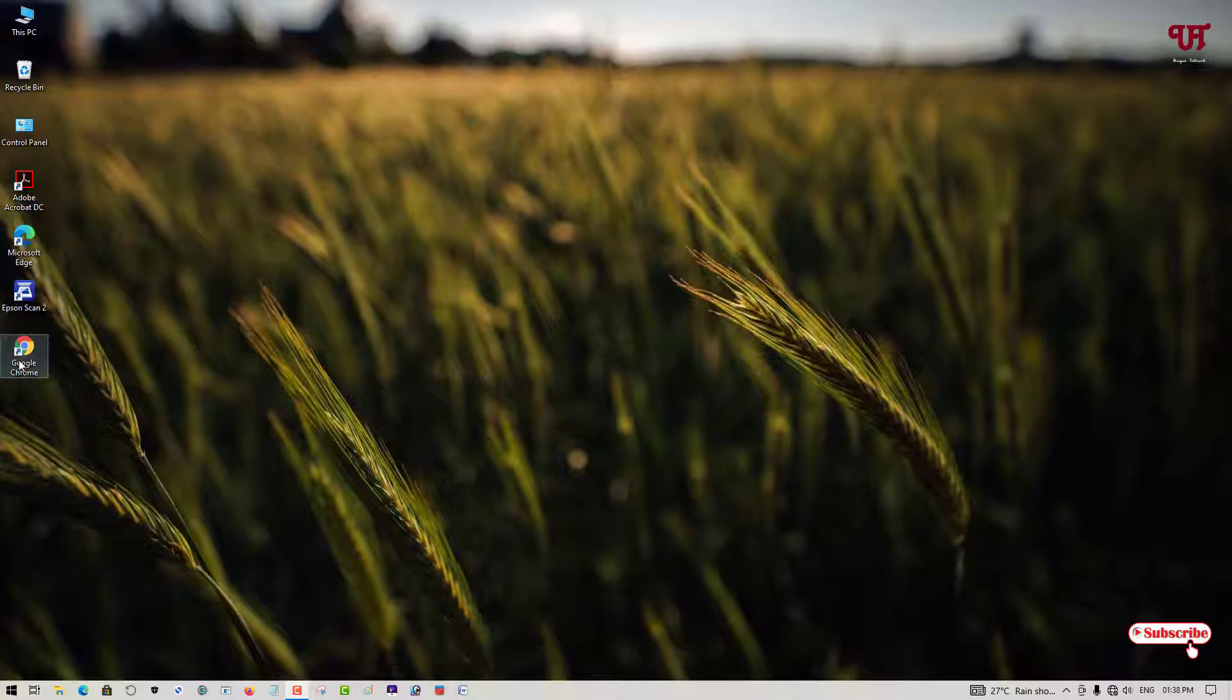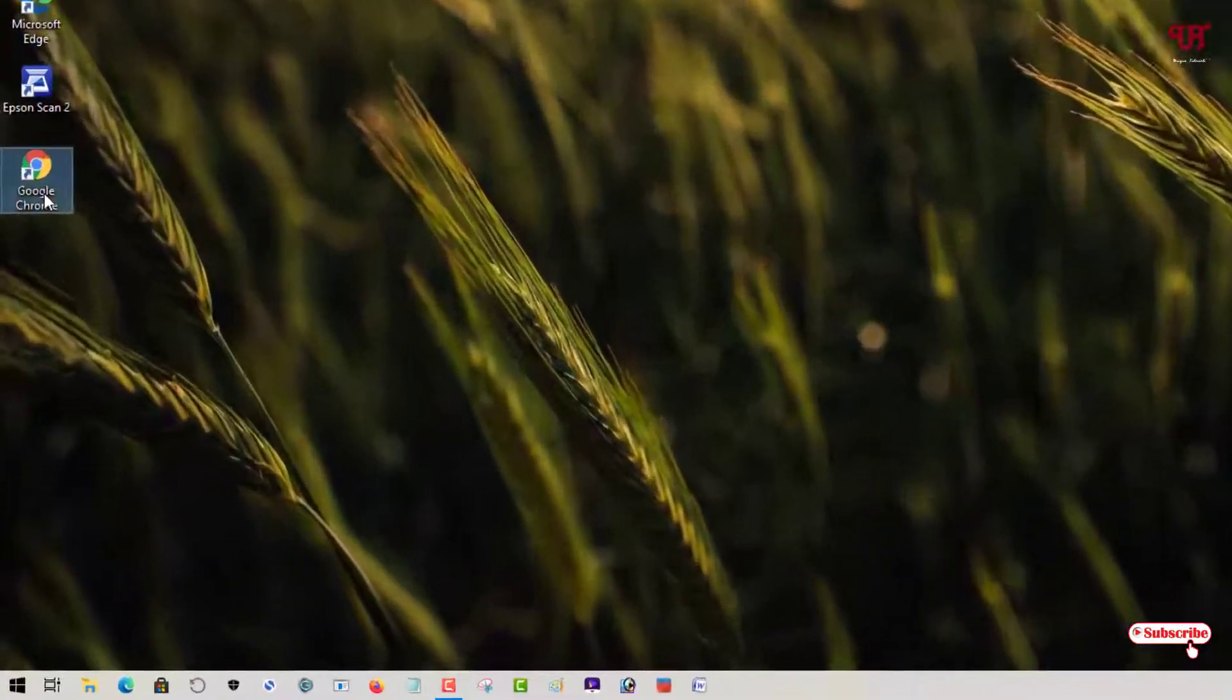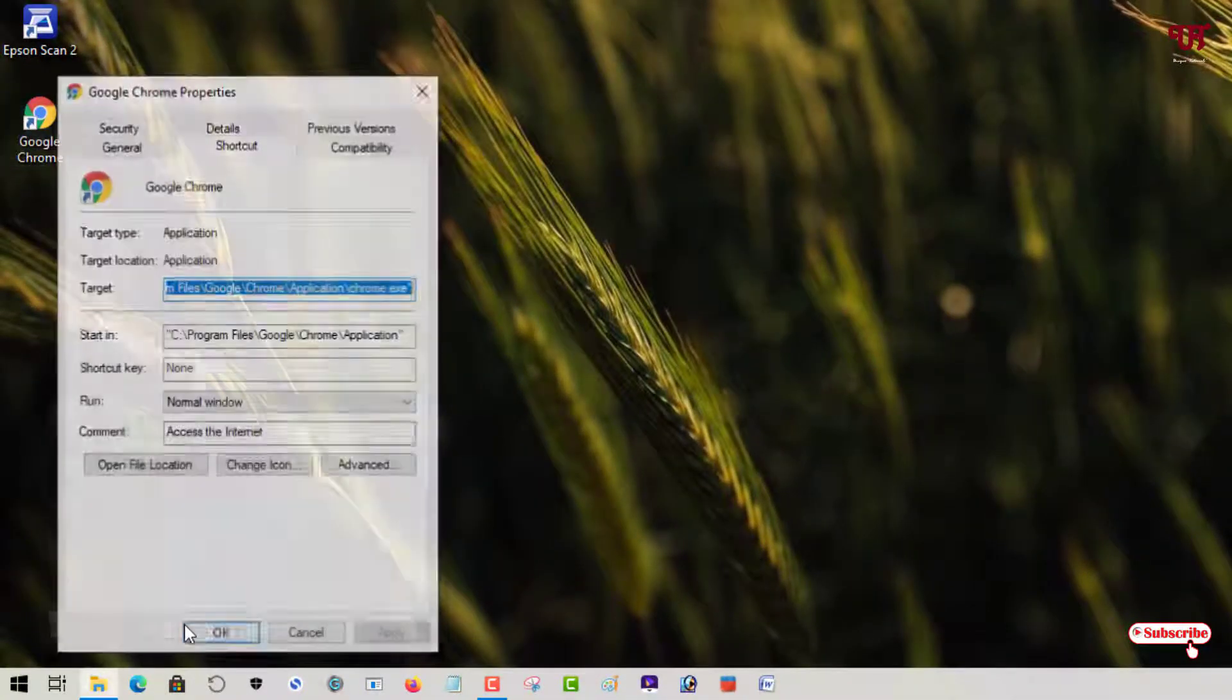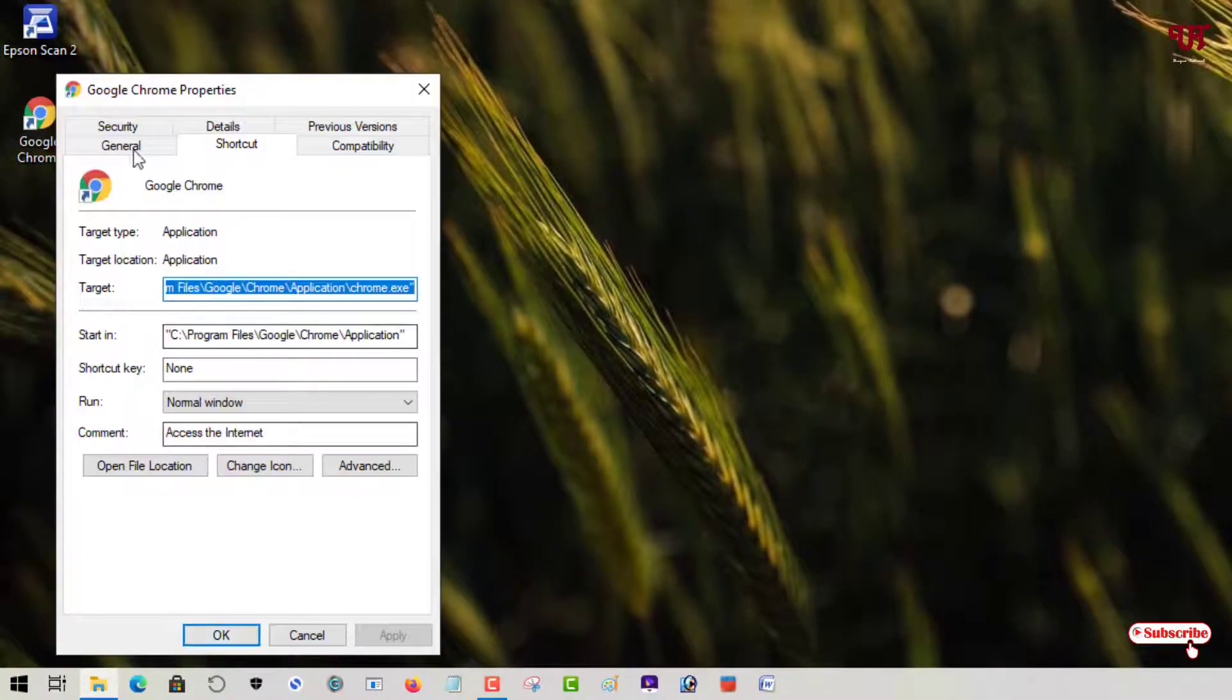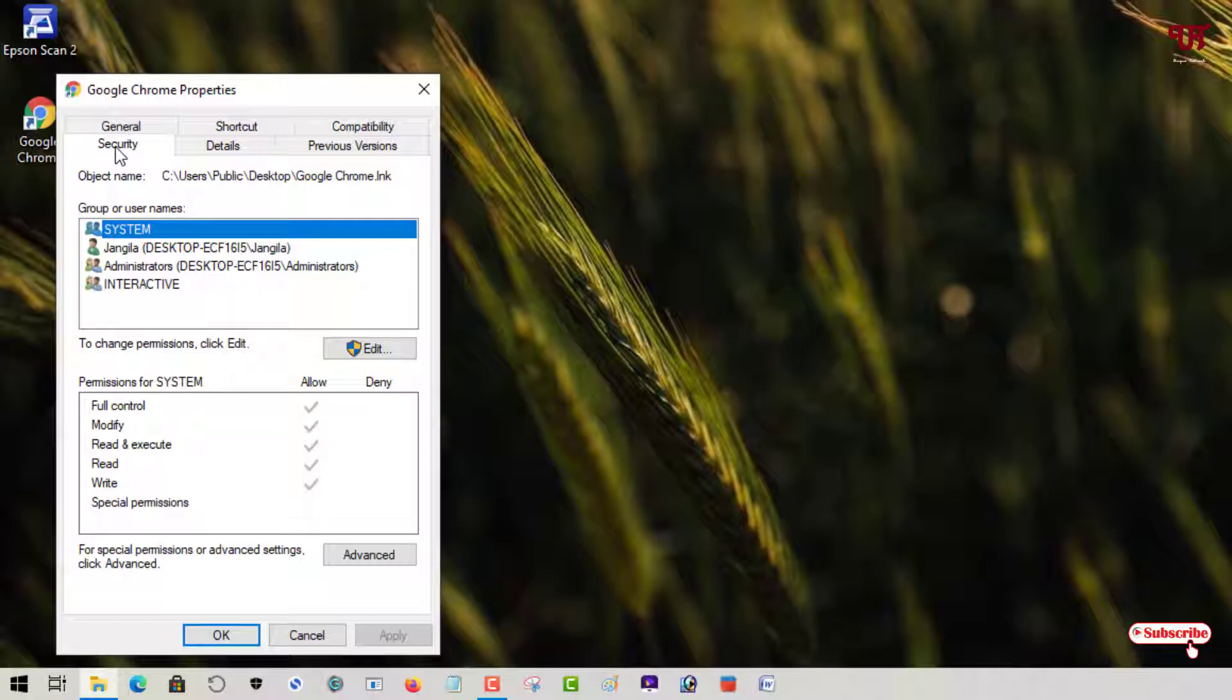Suppose this is our application. It may be a folder, file, whatever - the trick will remain the same. I'll take an example of this shortcut, but you can also use any application, folder, or file. I'll just right-click on it and click on Properties. Now you can see here is one tab named Security. Right now it's enabled.